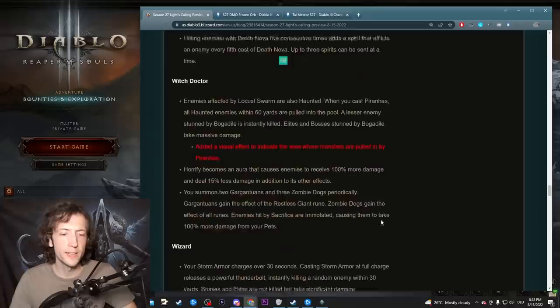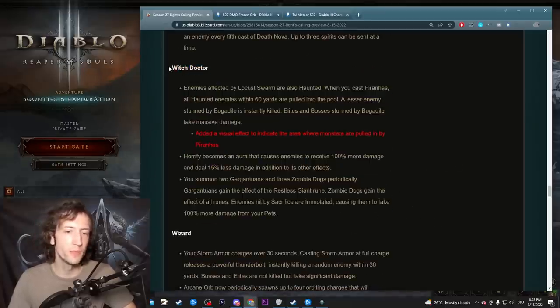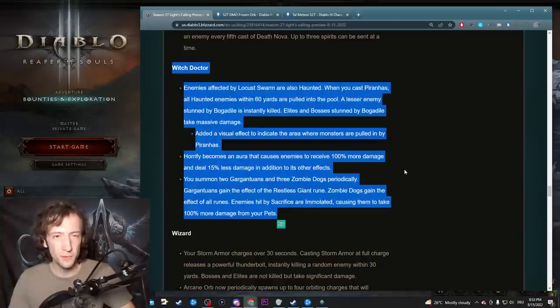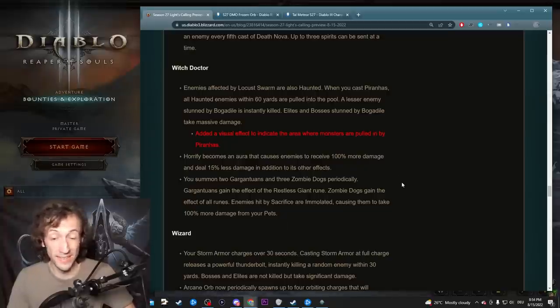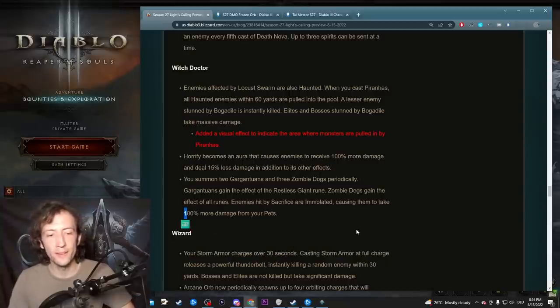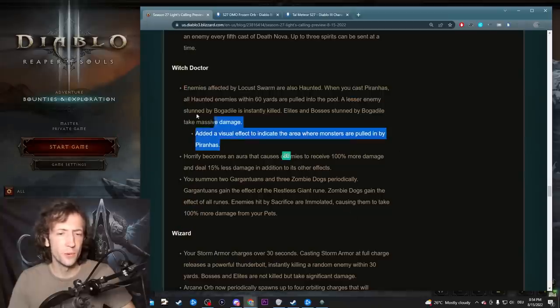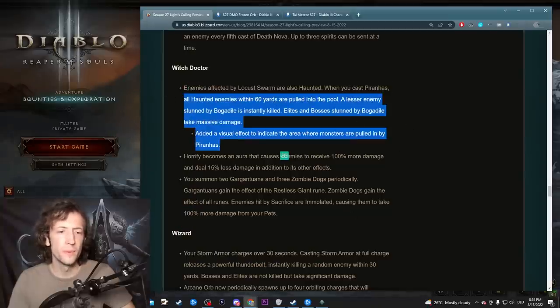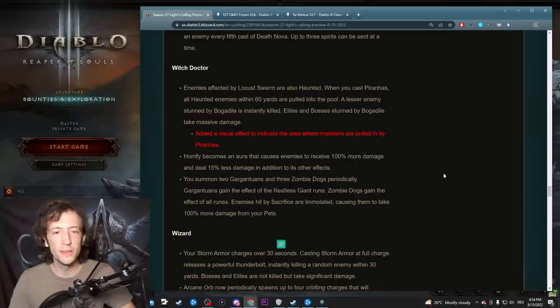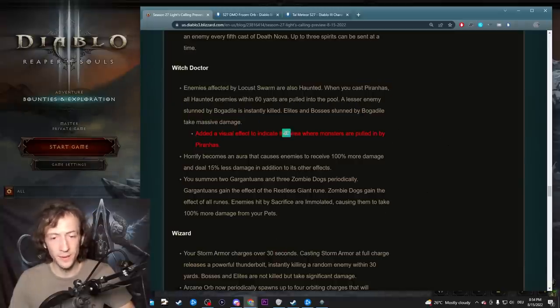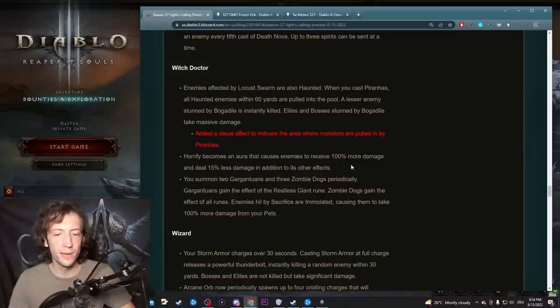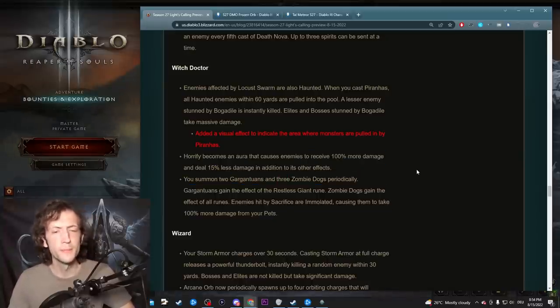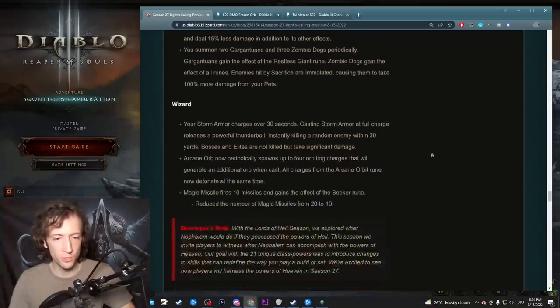Necromancer didn't really get any changes, same for the Witch Doctor. I was kind of hoping for some last minute buff to some of the Witch Doctor powers. Because Witch Doctor, despite having some of the coolest powers and some of the strongest powers, is just not meta enough. Especially Mundunugu with this Bogadile power is really fun. Witch Doctor in general going to have a pretty good season, but unfortunately not group viable.